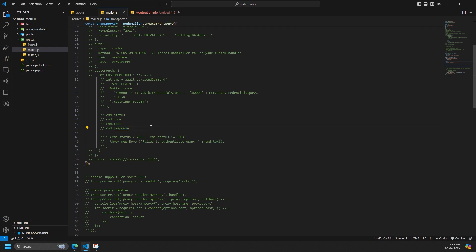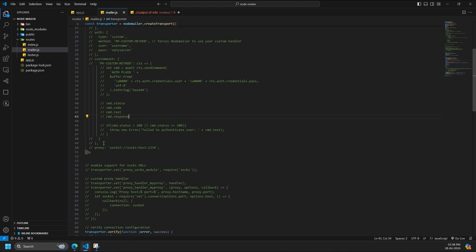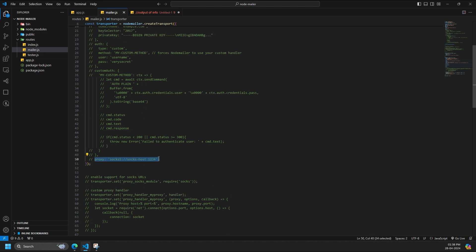NodeMailer is able to use proxies for connecting to SMTP servers. HTTP proxy support is built in. SOCKS proxy support can be enabled by providing socks module to NodeMailer. Other proxies need custom handling. To enable proxying, define a proxy option for the transporter. Set HTTP proxy URL for the proxy option.